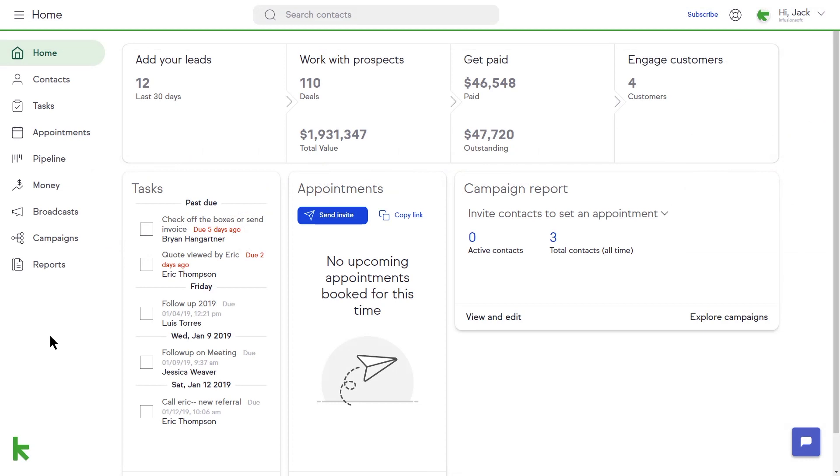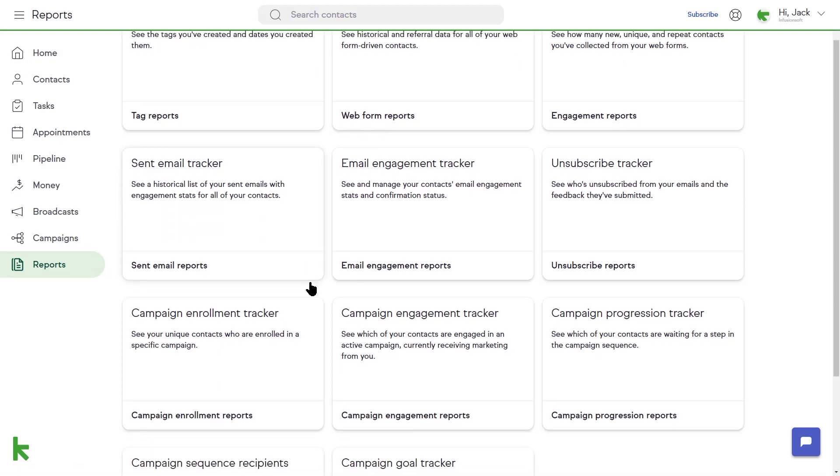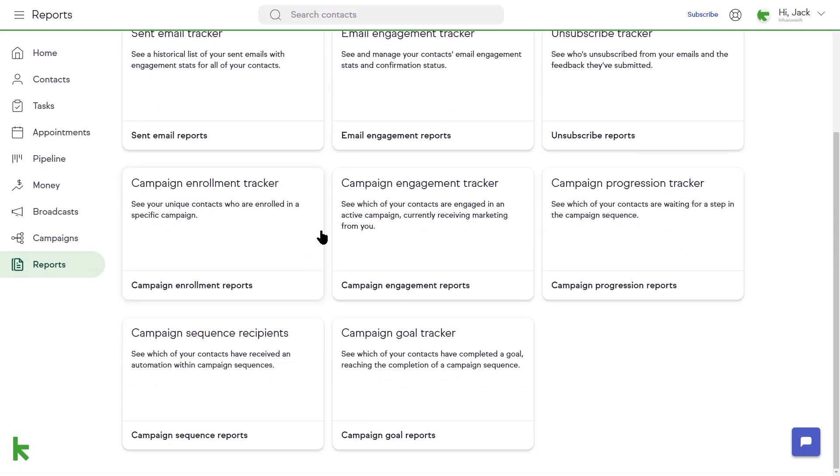You can find more reports on the progress of your campaigns by clicking on the Reports button on the left-hand navigation menu. There are a collection of reports here, like the Campaign Enrollment Tracker, Campaign Engagement Tracker, Campaign Progression Tracker, and so on. You can click into any of these reports and customize the parameters to find the campaign statistics you need.